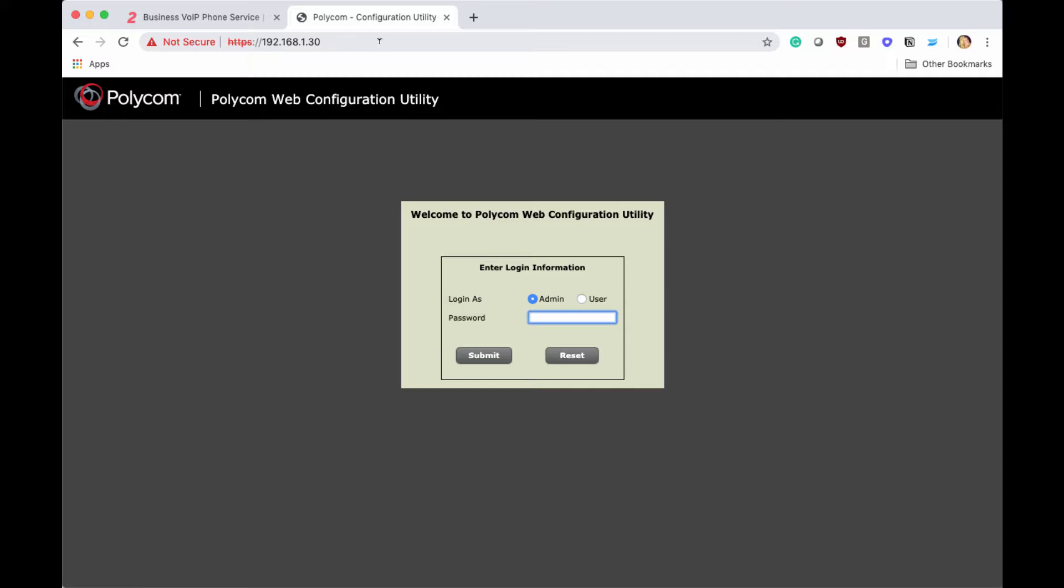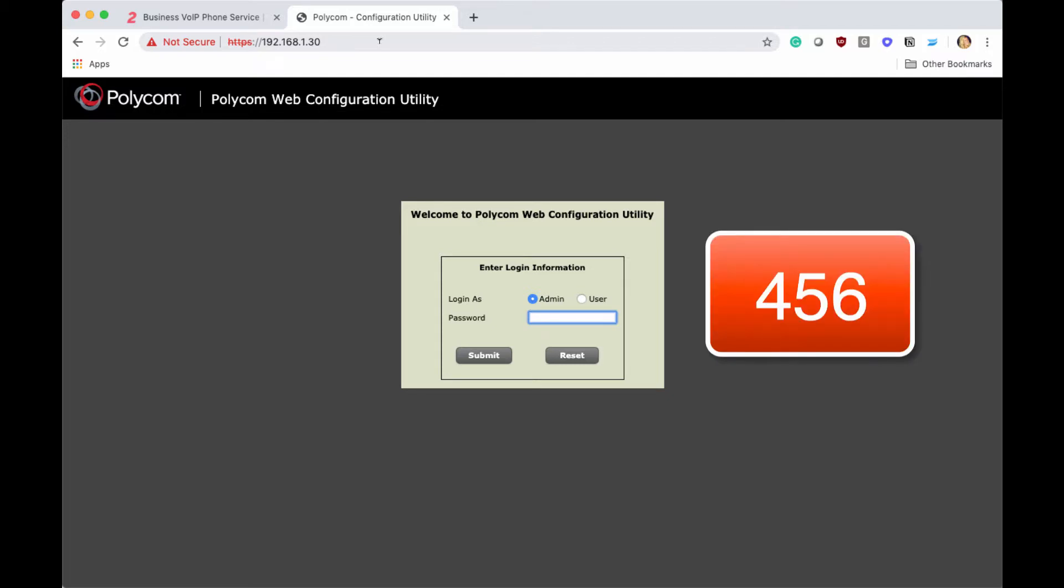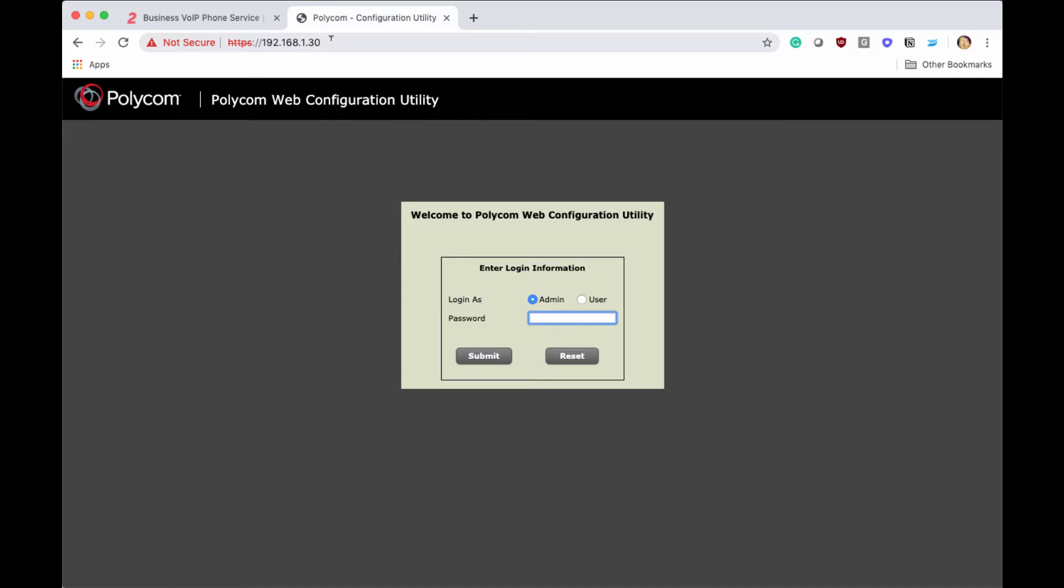Within this page, we're going to be entering the Polycom password. If you do not know what your password is, please contact the company where you purchased your phones. Generally, new Polycom phones have a code of 456. I'm going to type in our code now.